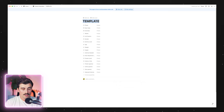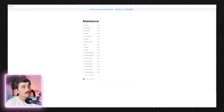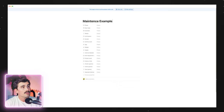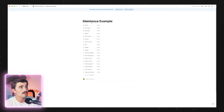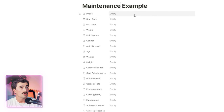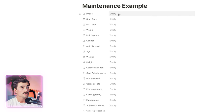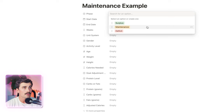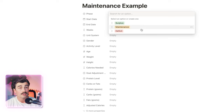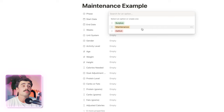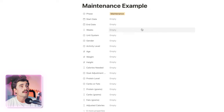We'll open this up and call this a maintenance example. So how you use this, it's super easy. You'll come in here and select your phase — this doesn't do anything besides just label it. So if you're going into a surplus, maintenance, or deficit, for this maintenance example we'll go ahead and select maintenance. And you can select a start and an end date.